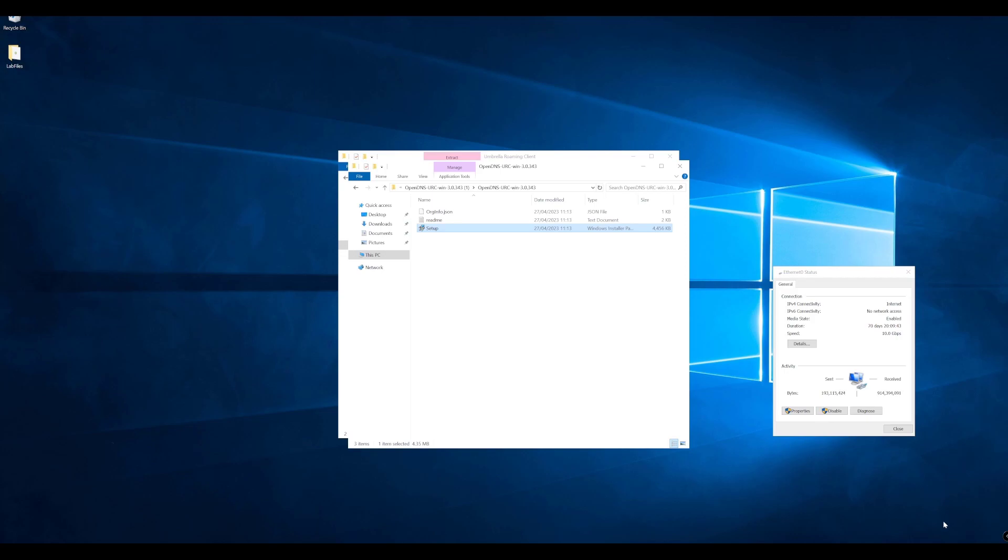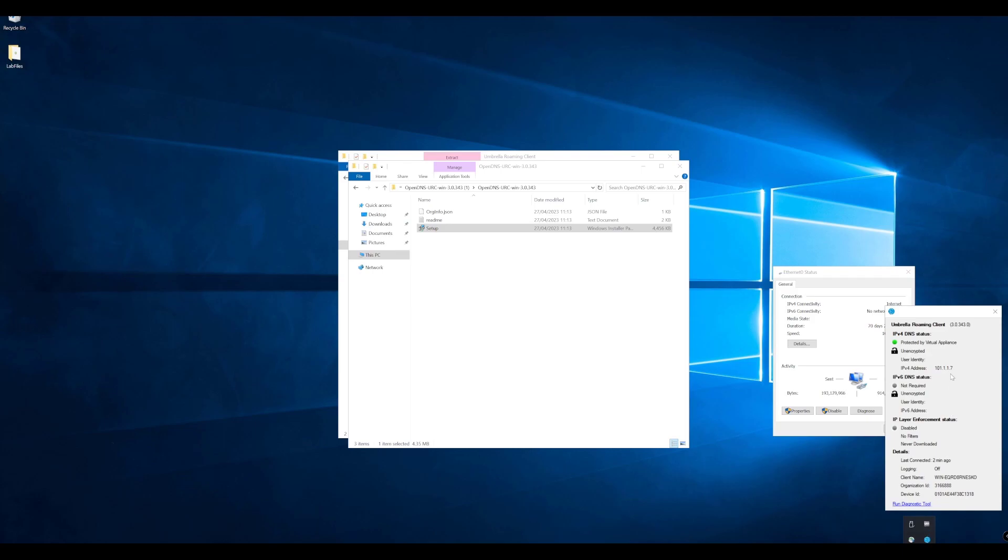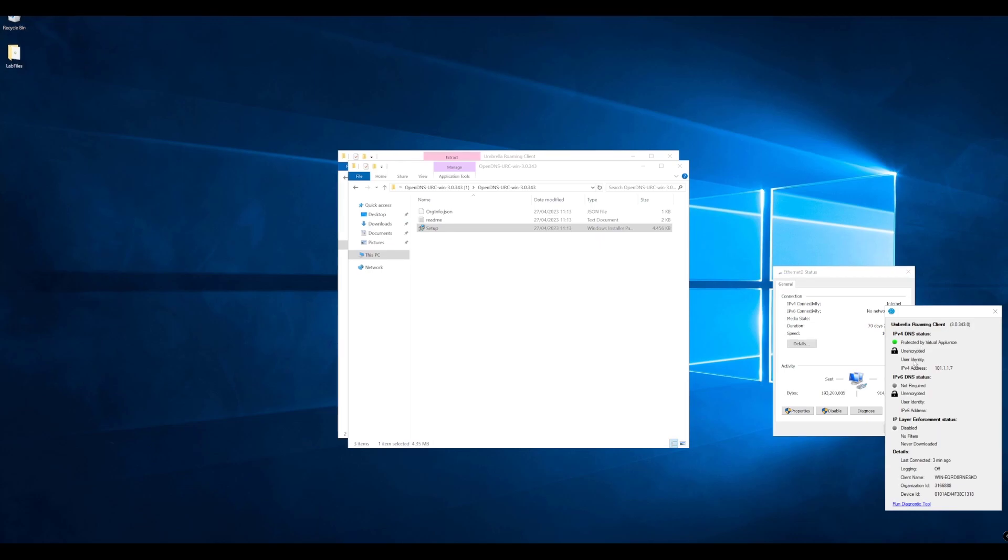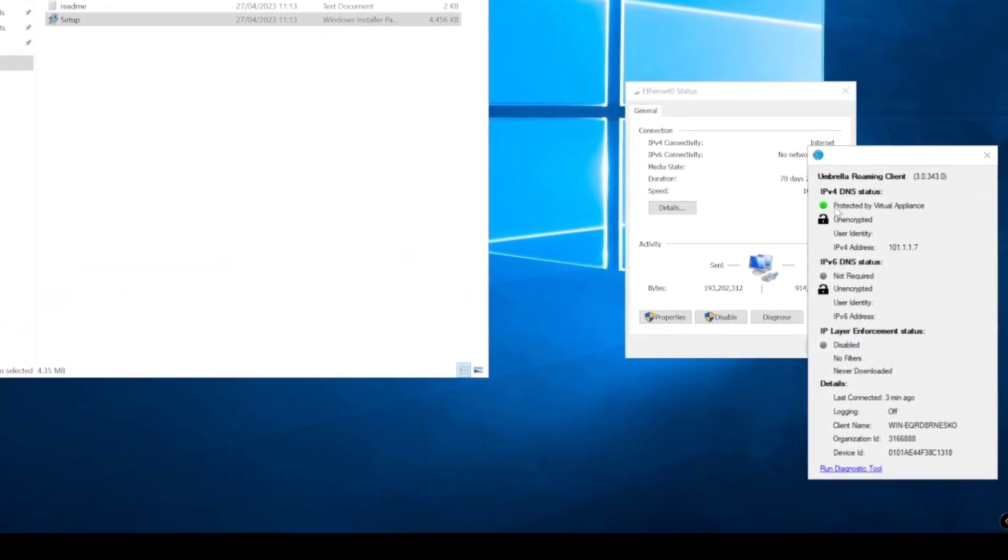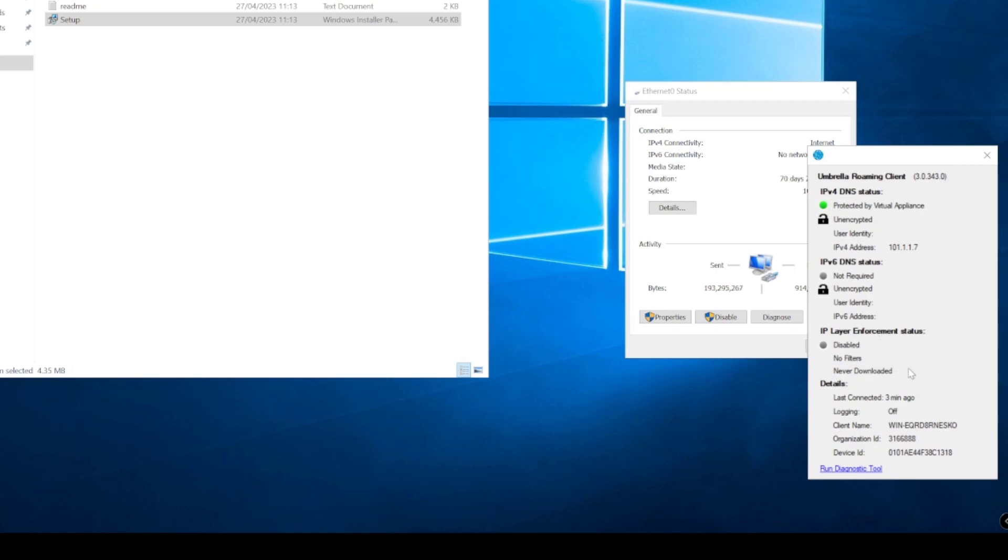With that installed, if we now go to our tray at the bottom, we can see our IP address. We don't have any IPv6 details there. We can see whether we have IP layer enforcement on or not, and that is currently not on. We can also see the client name, organization ID which ties it to Umbrella, the device ID, and when we've last connected.